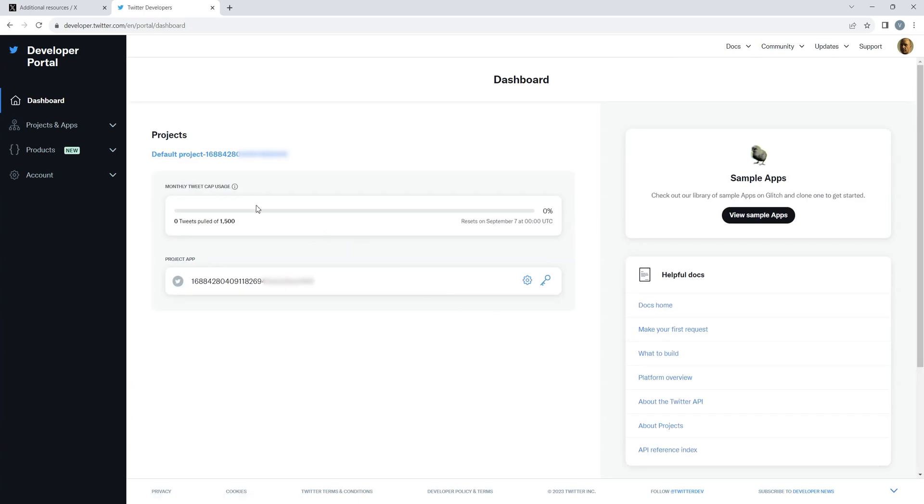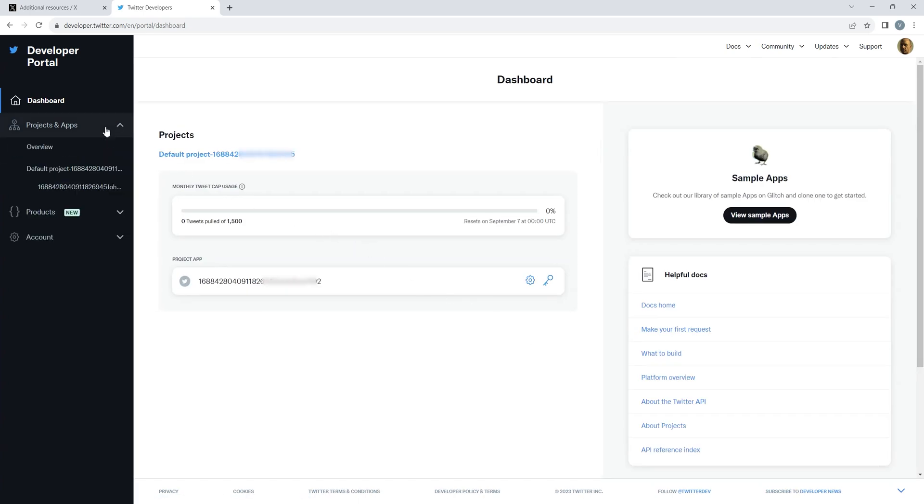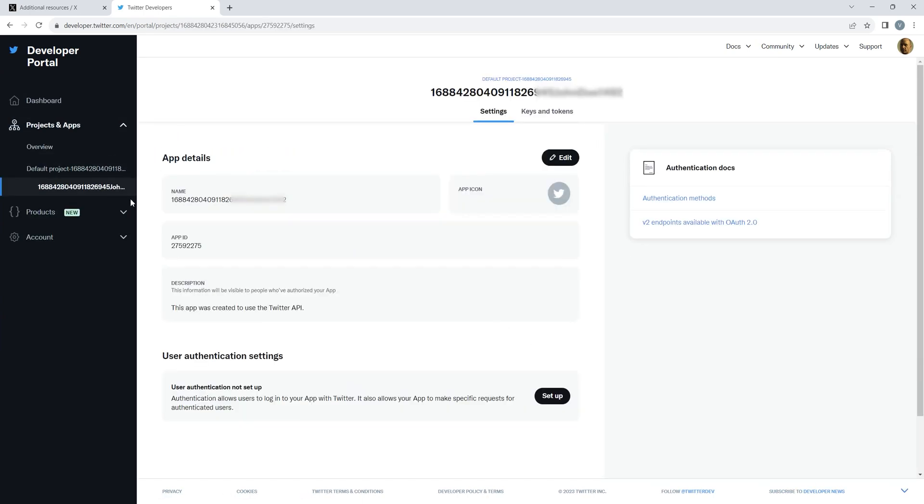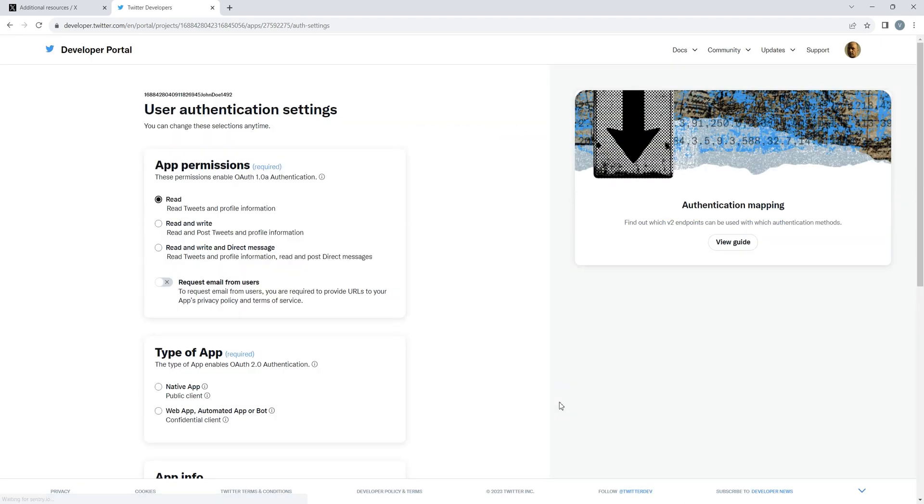Head to Projects and Apps and select the default project as shown in the video. It's time for user authentication. Navigate to set up the user authentication settings.